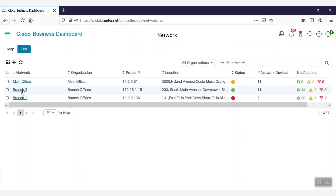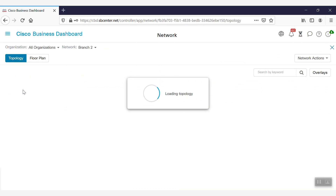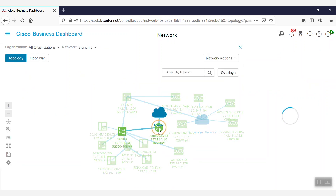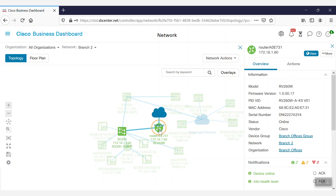Clicking on a device will display more information on the device's capabilities, its model number, the firmware version, and MAC address, as well as the serial number.